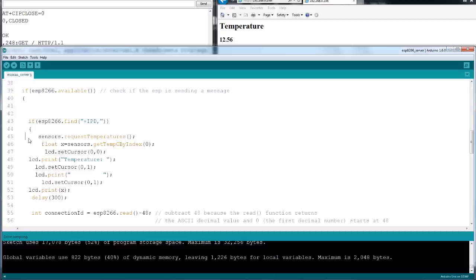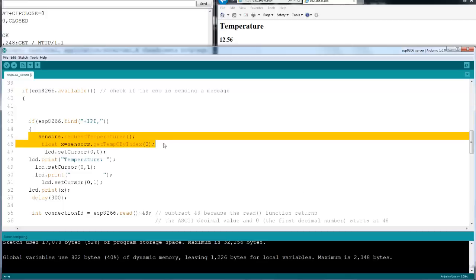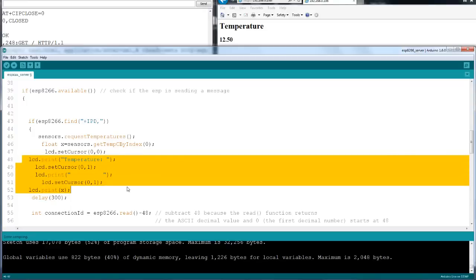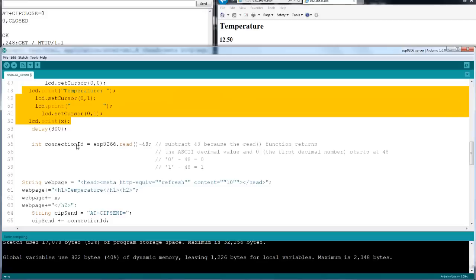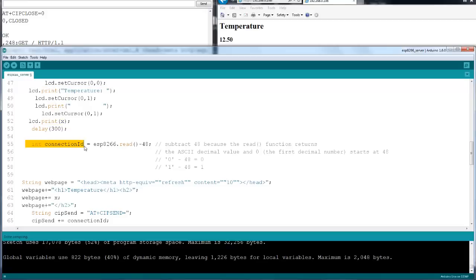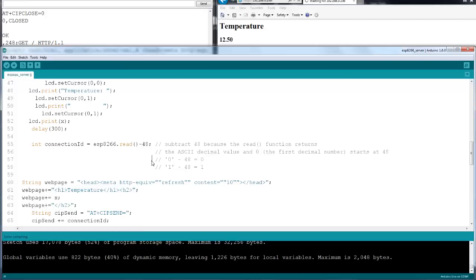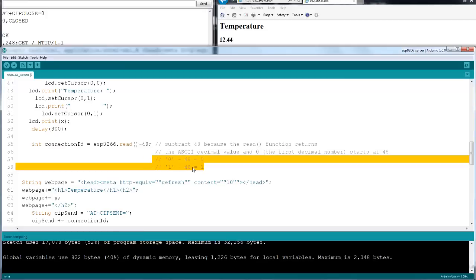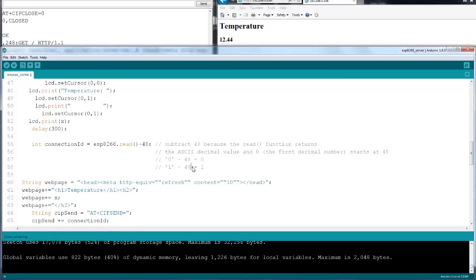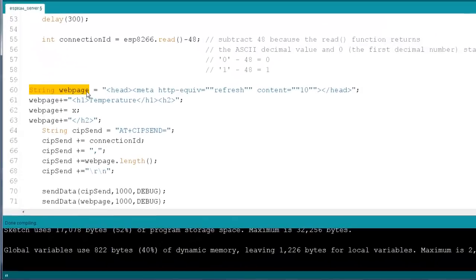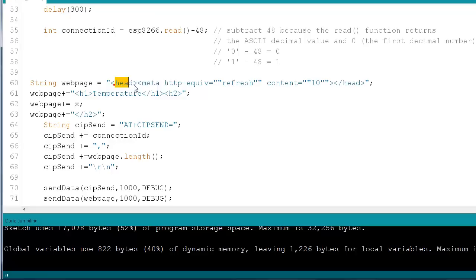If I get an IPD, I'm doing a temperature readout. The variable called X — displaying it on the I2C display. That's important. The connection ID is up to 4 — that is 0, 1, 2, 3. You can connect 4 devices to the web server.